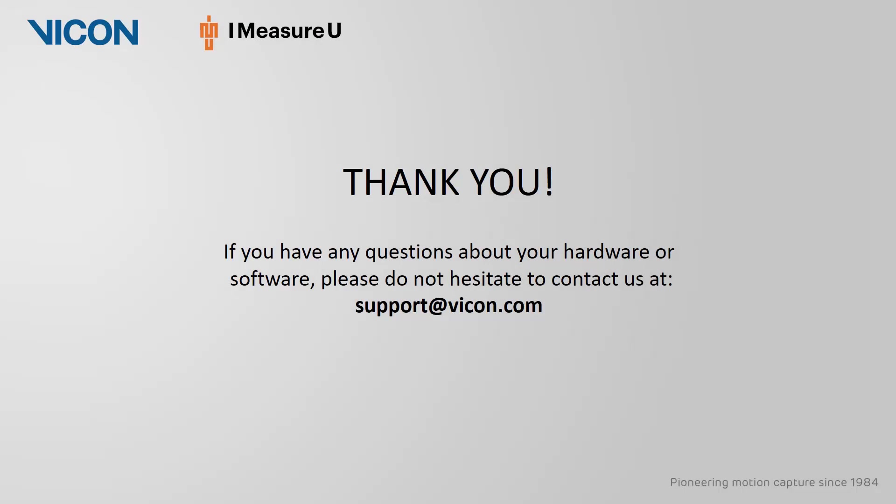This concludes our video tutorial. If you have any questions about your hardware or software please do not hesitate to contact us at support at vicon.com.